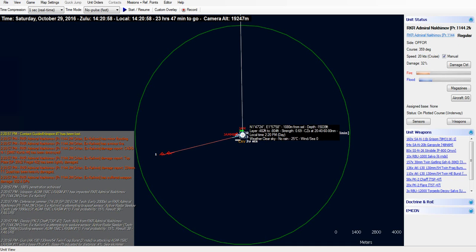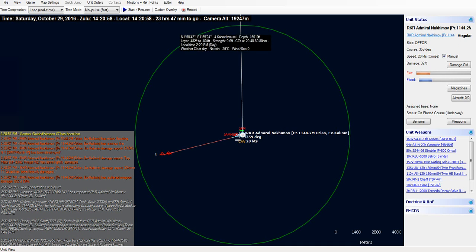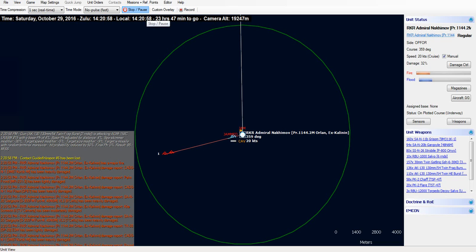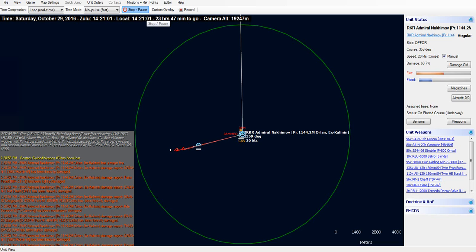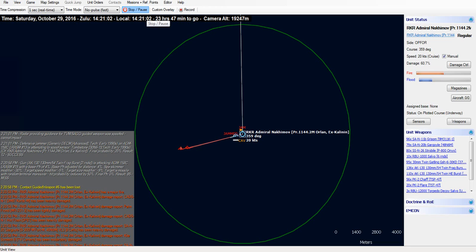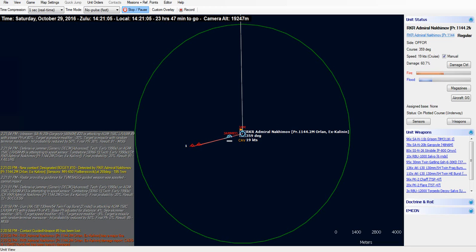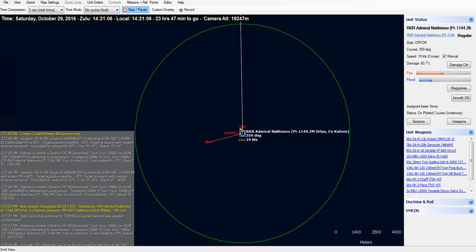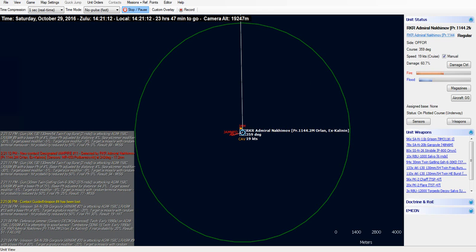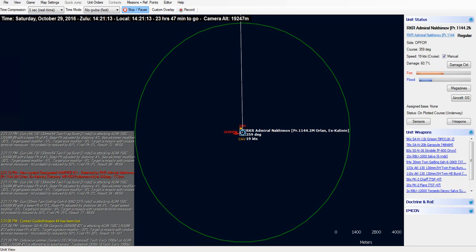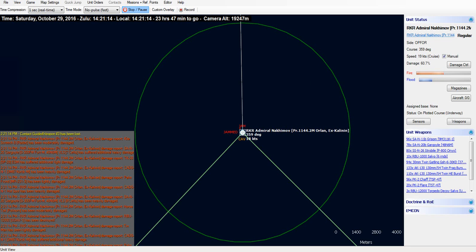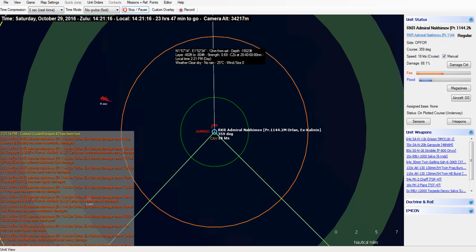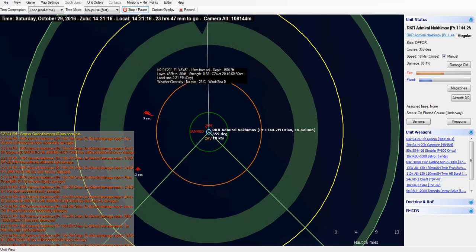First missile hits. 32% damage, fire and flooding. Second missile hits. 60.7% damage. Nakimov's engaging the other missiles. Scores one hit. Now within side minimum range. Nakimov's been hit again. 88% damage. She's basically finished now.